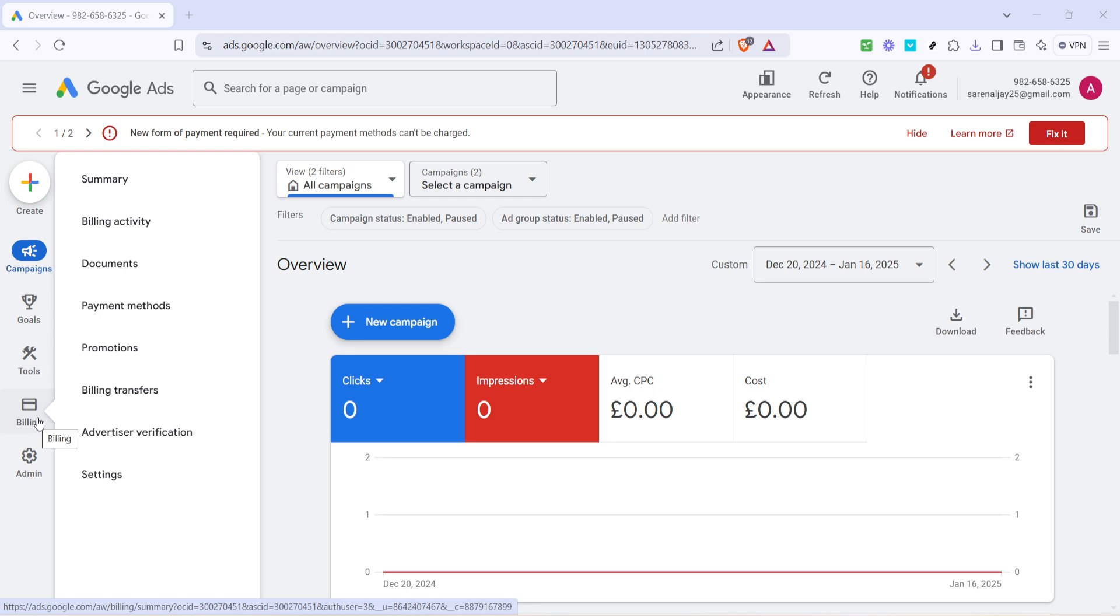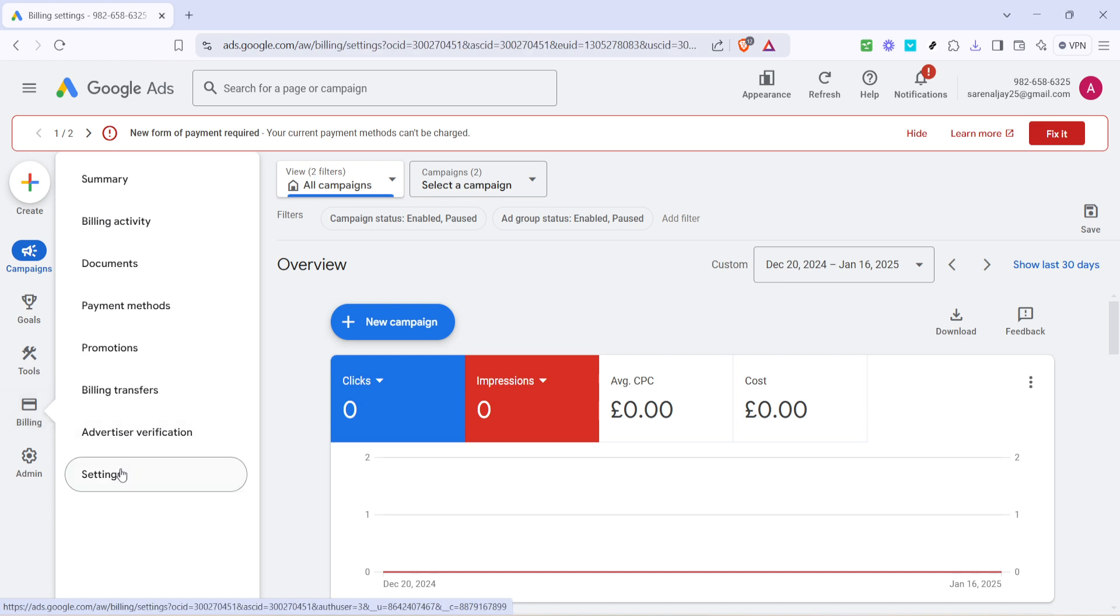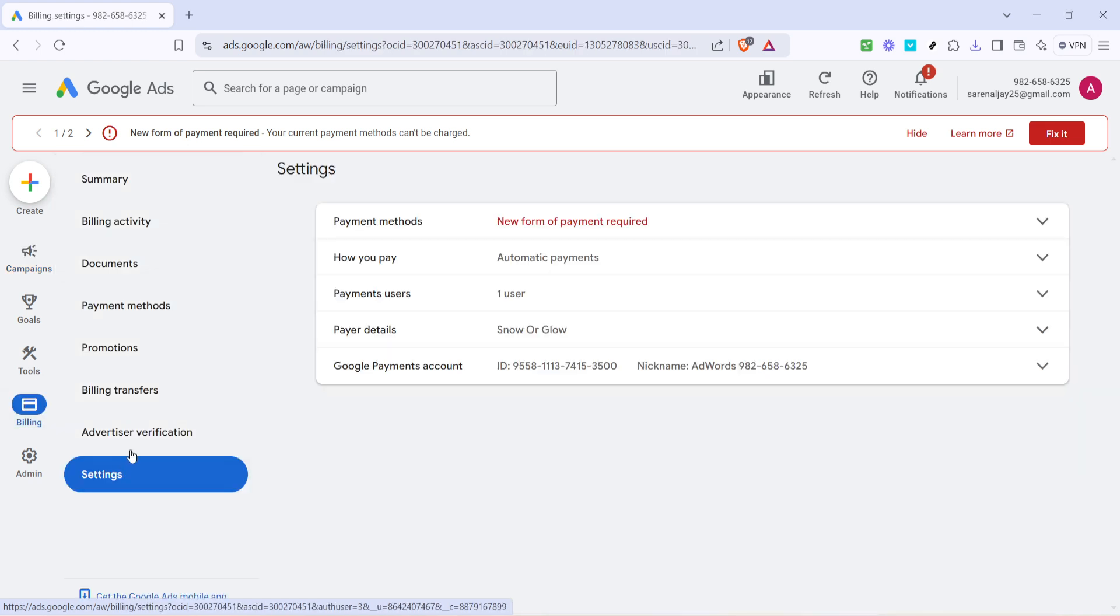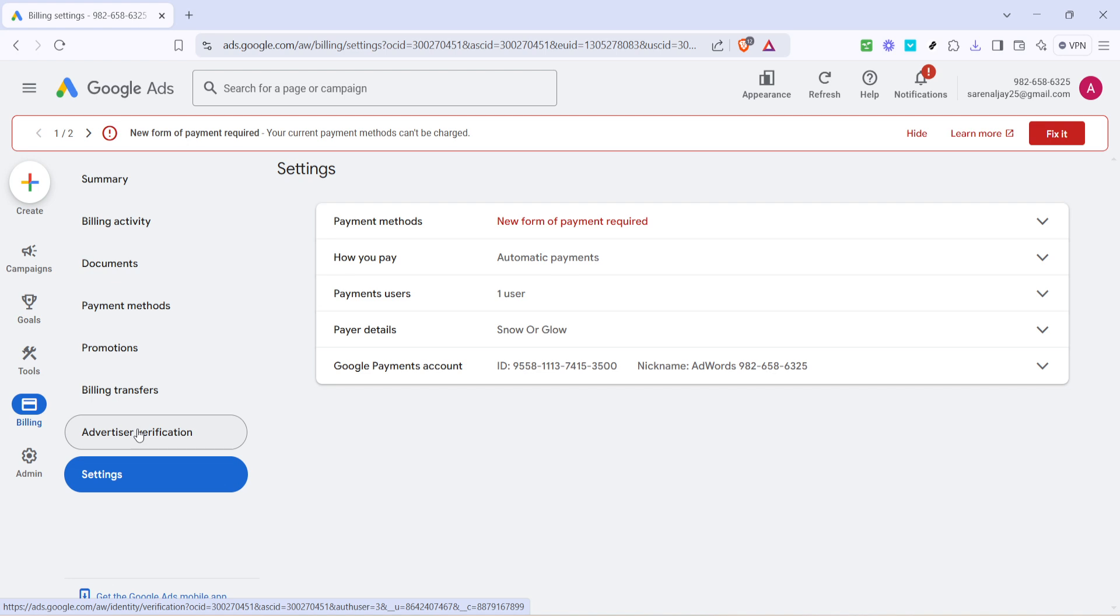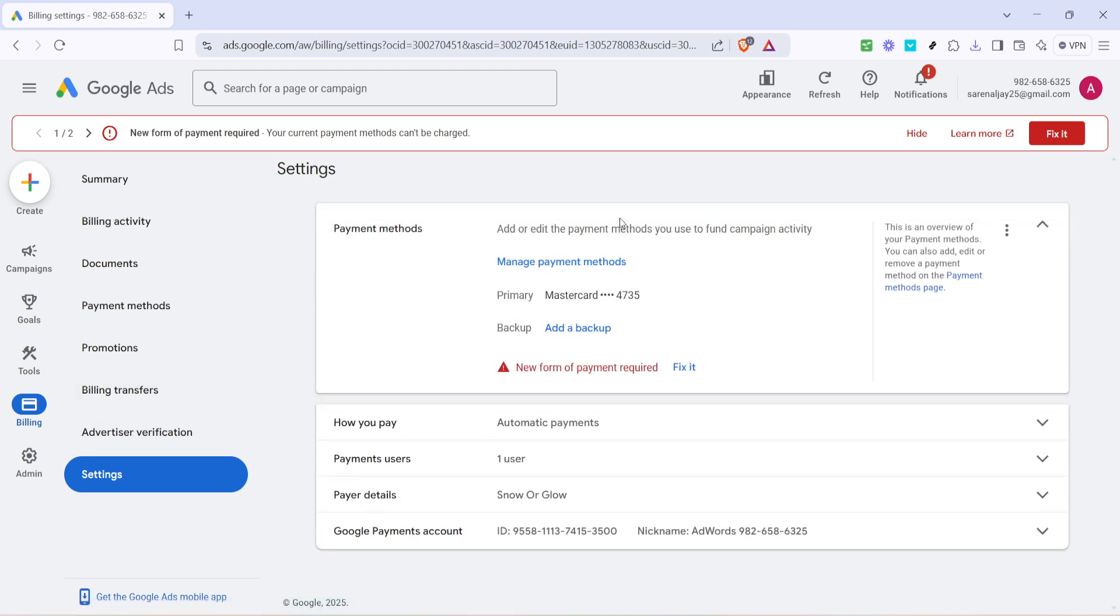Once you're in the billing section, you'll notice a tab labeled settings. Click on this tab. The settings tab is your gateway for all billing related adjustments. It is essential because it contains the options that allow you to tailor how payments are handled according to the specific needs of your business.